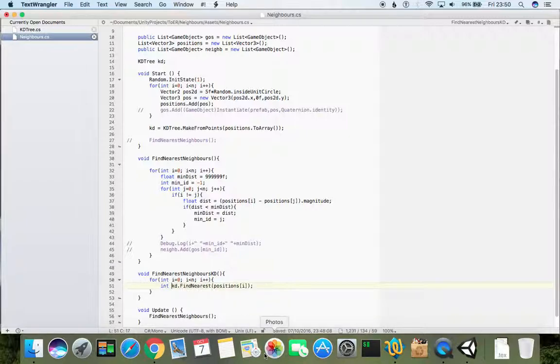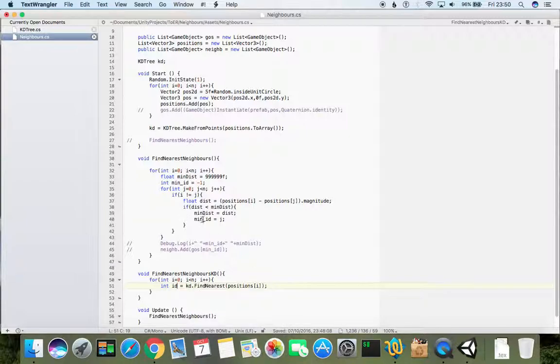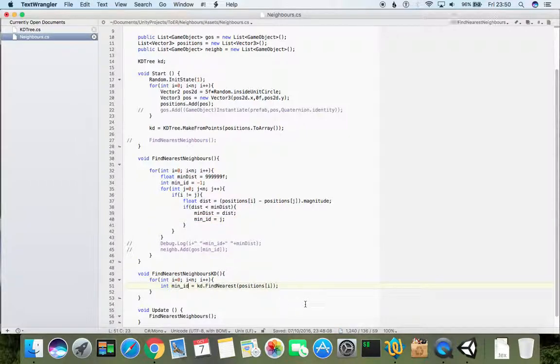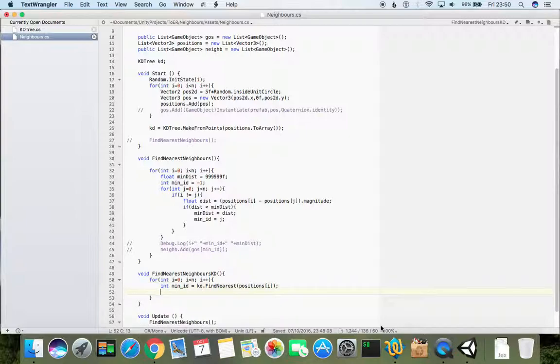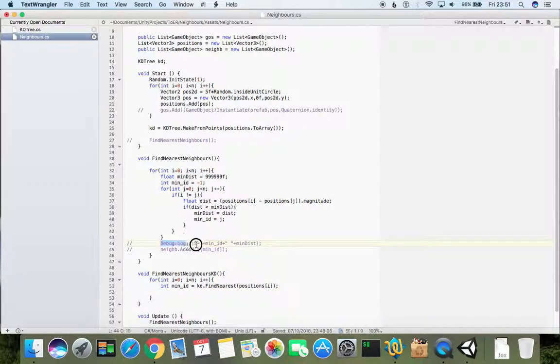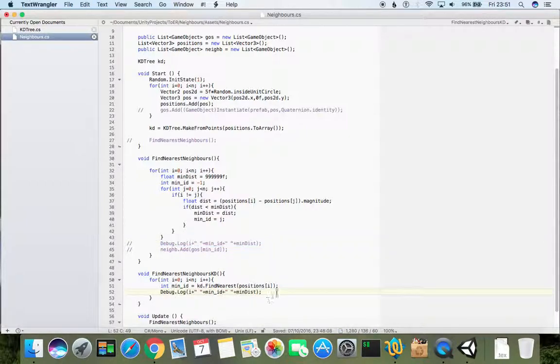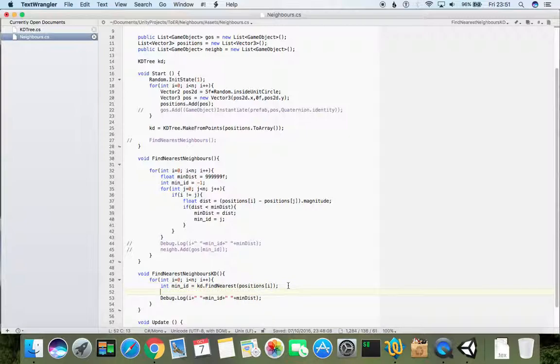So int id equals, let's put it min id like that. And let's put it again in the same way as we did before.